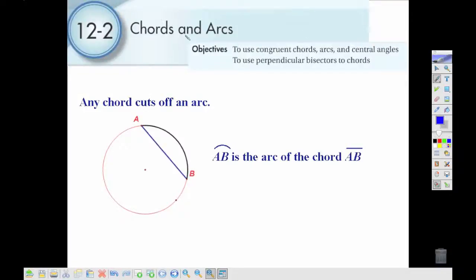In section 2, we're going to be looking at chords and arcs of circles. We've already looked at arcs, which are a part of the circle, and a chord is just any line segment where the endpoints are on the circle. We can also talk about an arc of a chord — if we have an arc AB, then it would also have a chord AB.